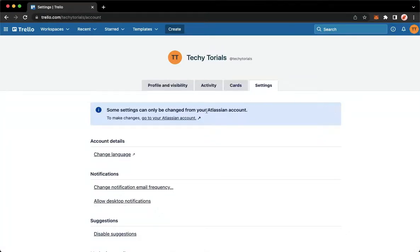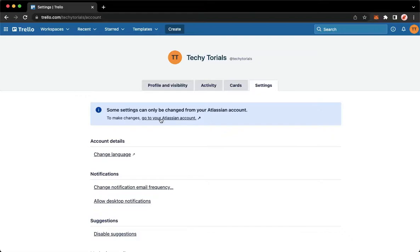As you can see, some settings can only be changed from your Atlassian account. So make sure to click on 'Go to your Atlassian account' and then wait for it to load.